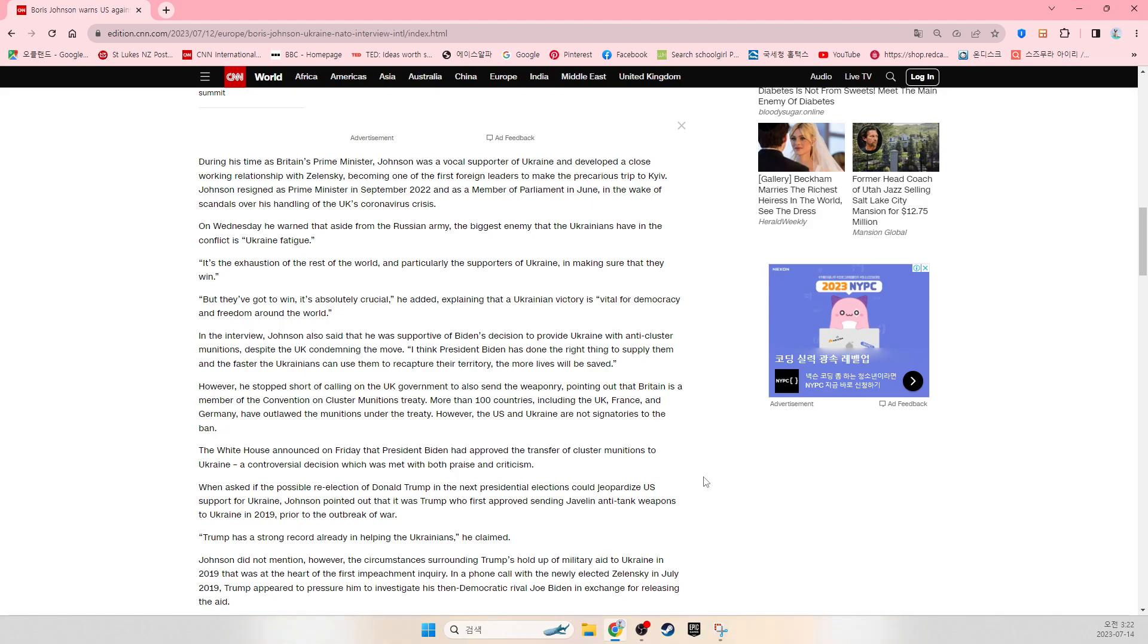However, he stopped short of calling on the UK government to also send the weaponry, pointing out that Britain is a member of the Convention on Cluster Munitions Treaty. More than 100 countries including the UK, France and Germany have outlawed munitions under the treaty. However, the US and Ukraine are not signatories to the ban.